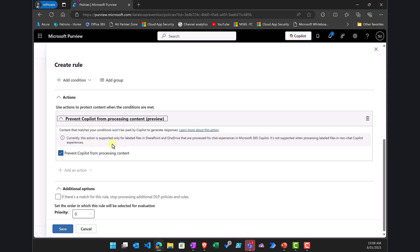All right so you'll see here the action is only supported for labeled files in SharePoint and OneDrive, so again keep that in mind this technology currently is in preview will be expanded over time but for the current time these are the only two areas that it will work in, in SharePoint and OneDrive.